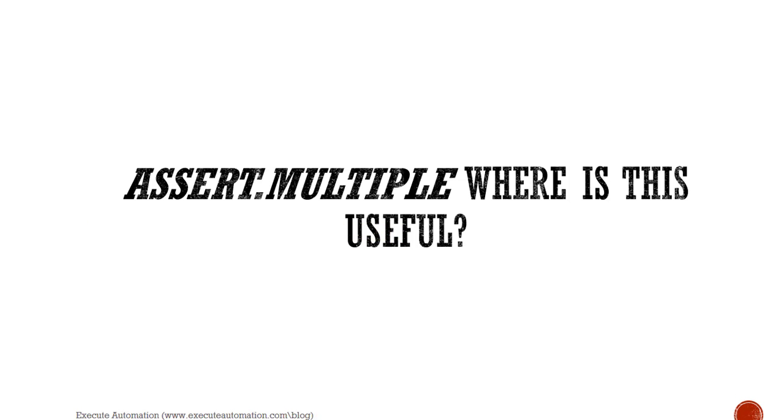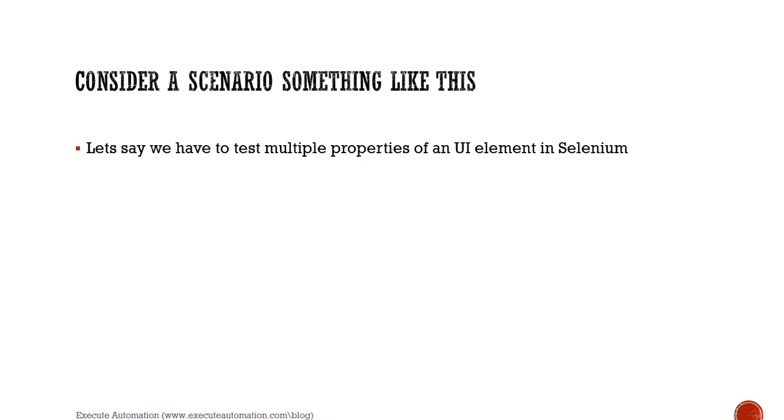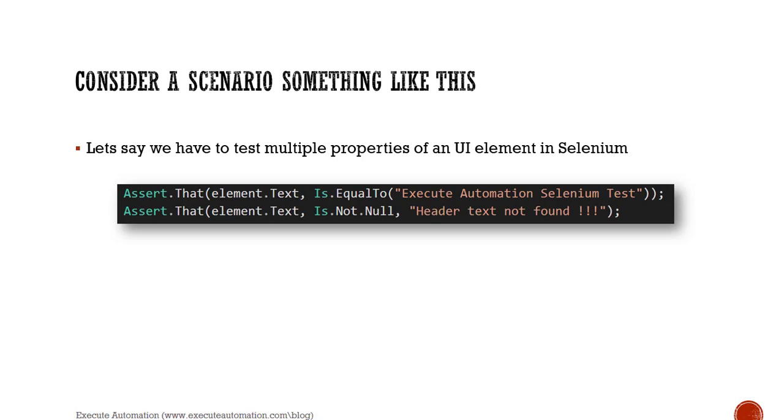Assert.multiple - where is this really useful? Let's consider a scenario something like this: let's say we have to test multiple properties of a UI element in Selenium. This is something which happens many times when we start working in Selenium, and we have to assert different properties of the same test case at the same time within a single step definition. We always try to write an if condition by trying to mix and match many different assertions within the same step definition, or we put that assert in different step definitions to verify a single case with different properties. So we do something like this: assert.that element.text is equal to Execute Automation Selenium Test, and we're just verifying if the element's text is Execute Automation Selenium Test, and also we verify that it is not null.